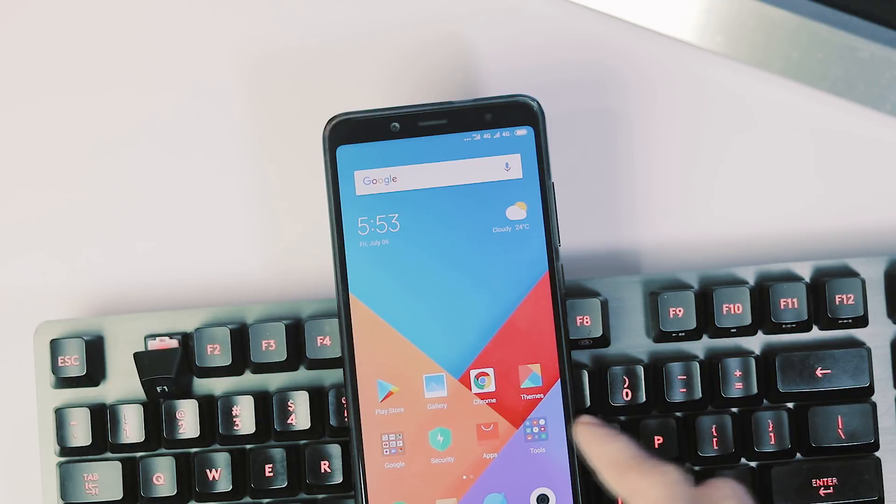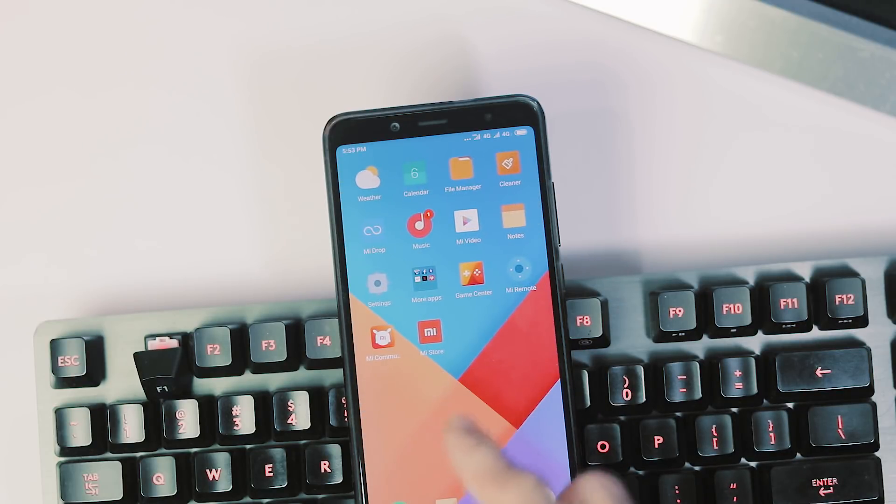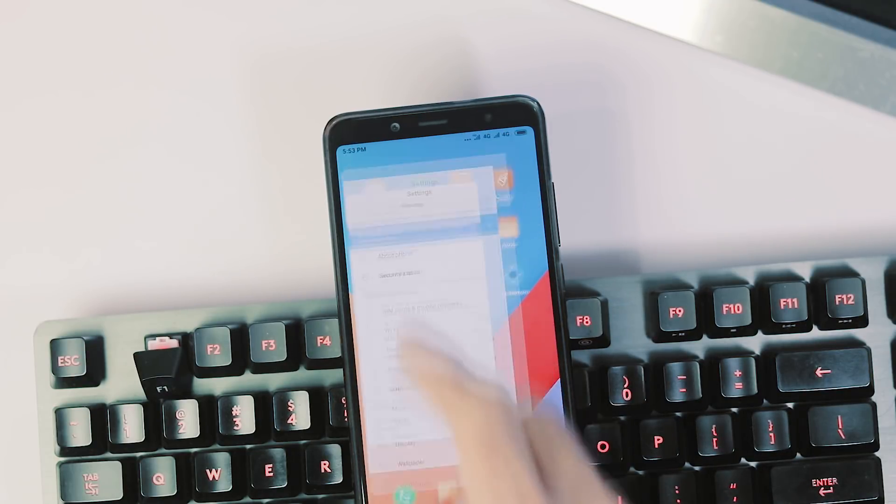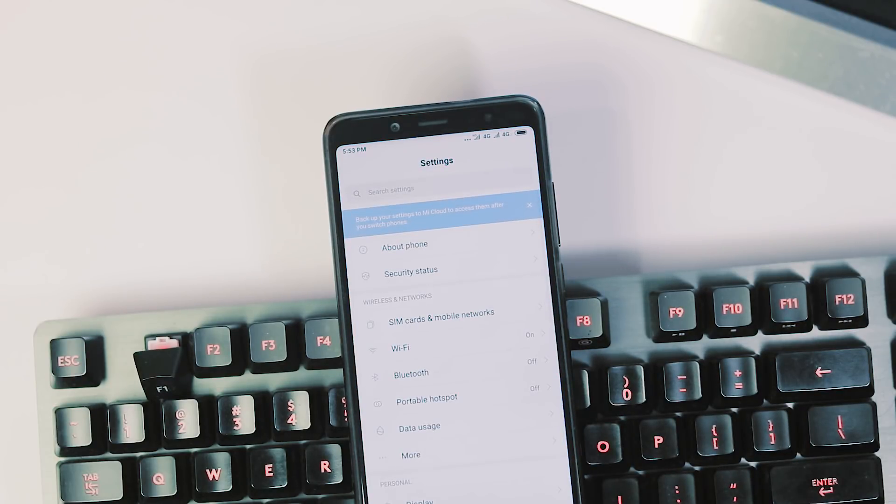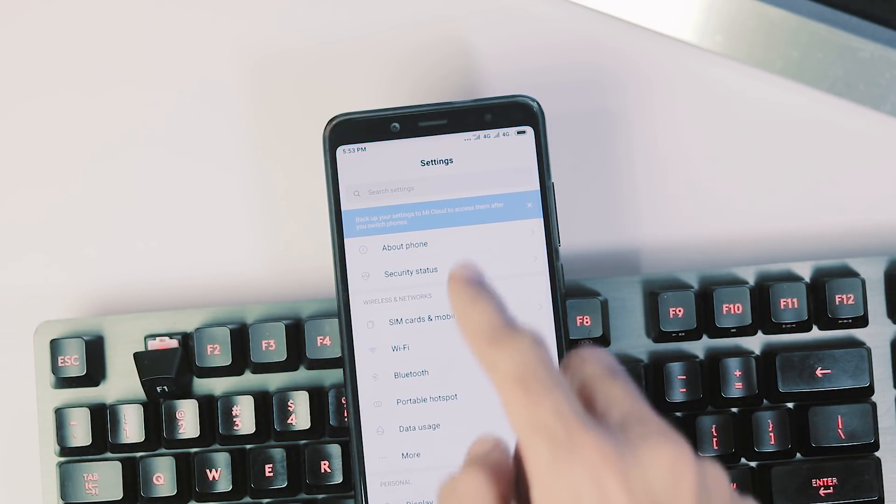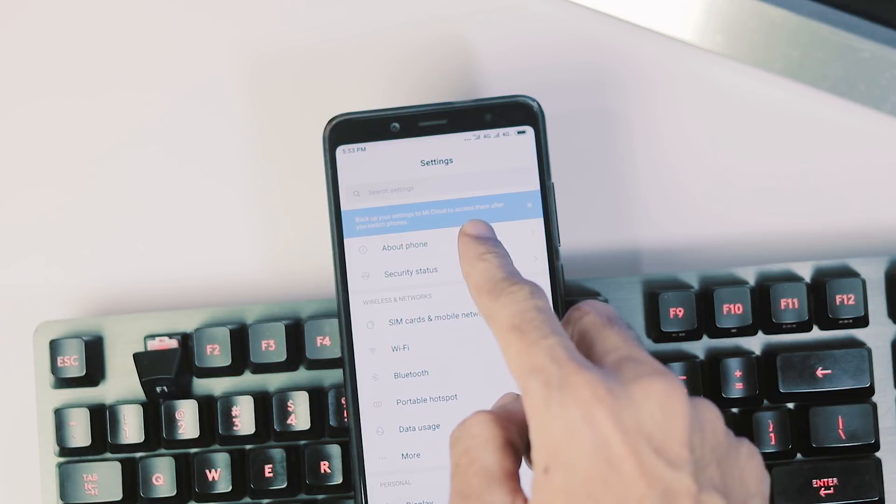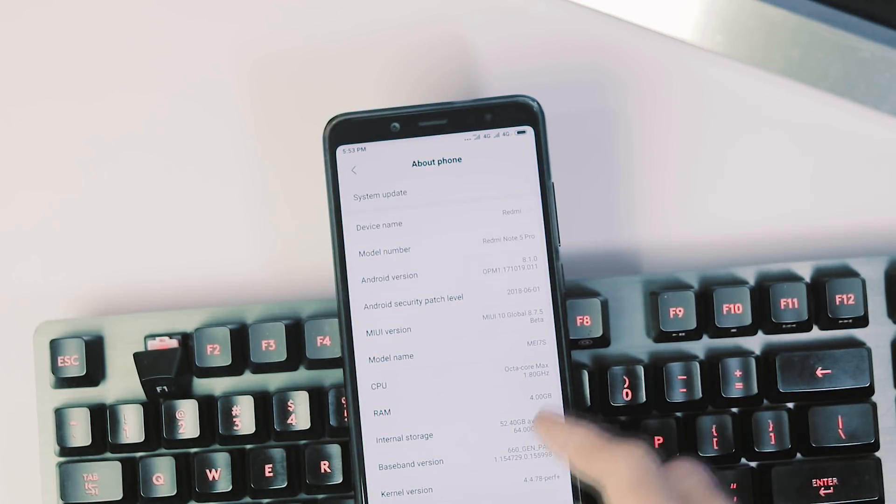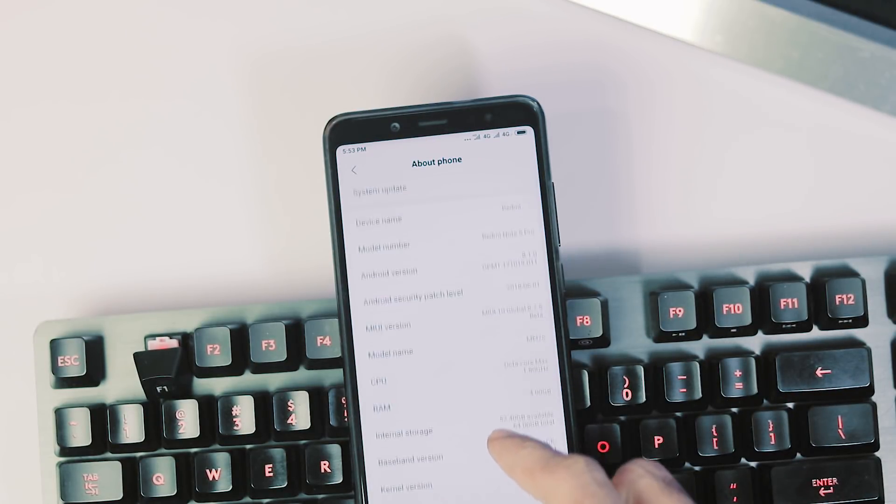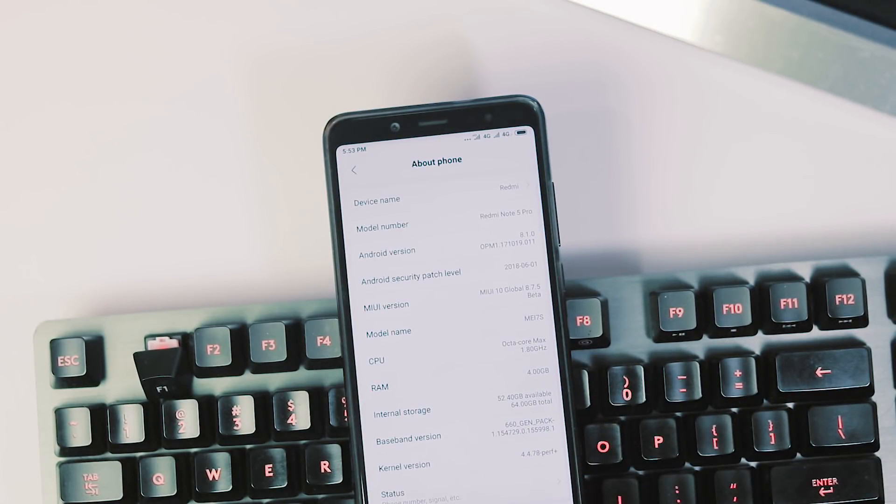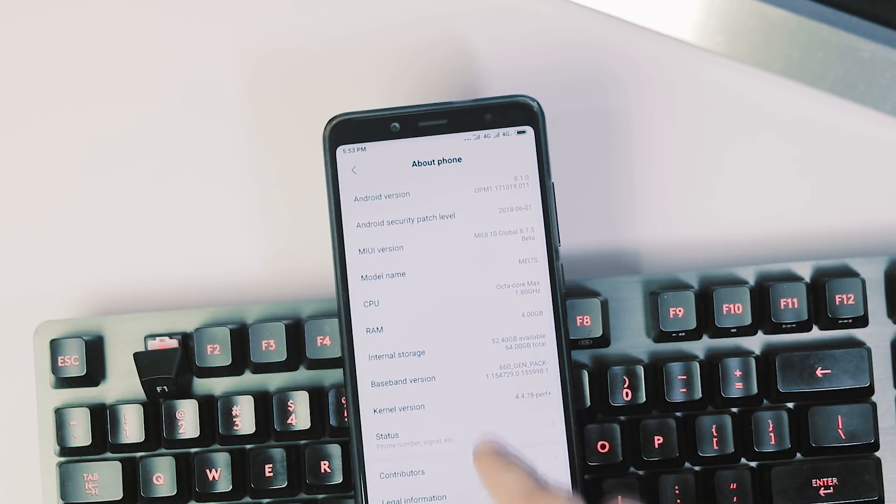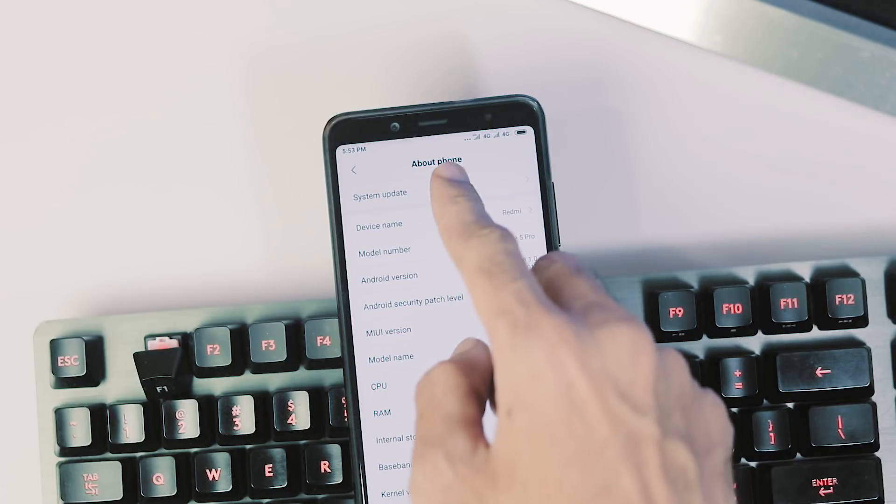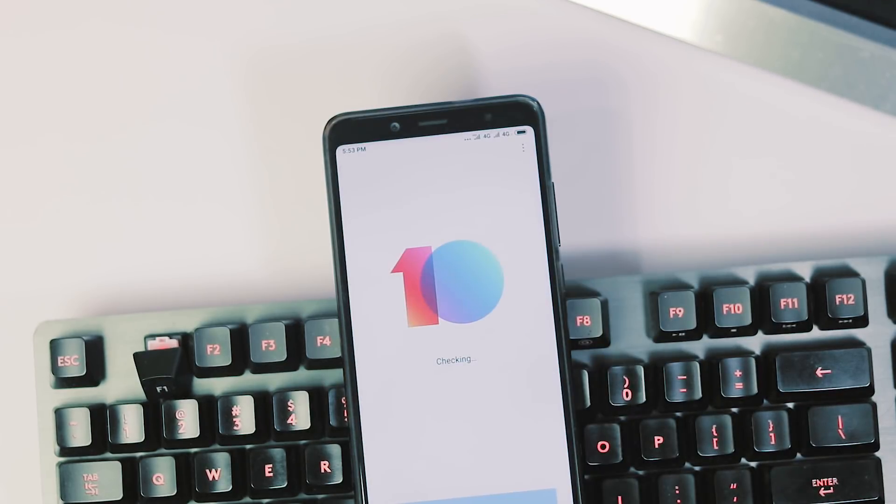Let's go to the settings panel which has the same UI of 9.5.14 update. About phone - as you can see, the model number is Redmi Note 5 Pro, Android version is 8.1.0 with June security patch and it is MIUI 10 Global Beta version 8.7.5. As this is official beta ROM release for all users, you will be getting beta updates every week.